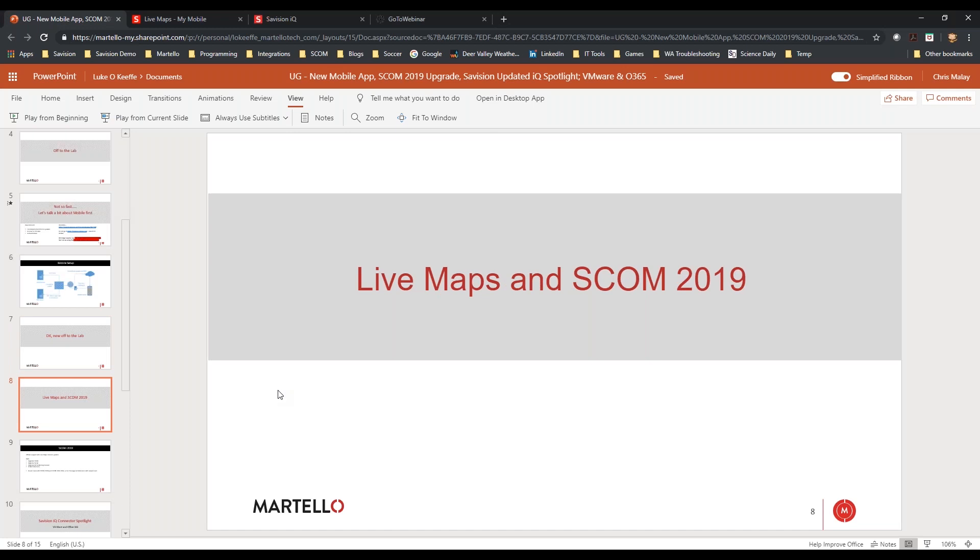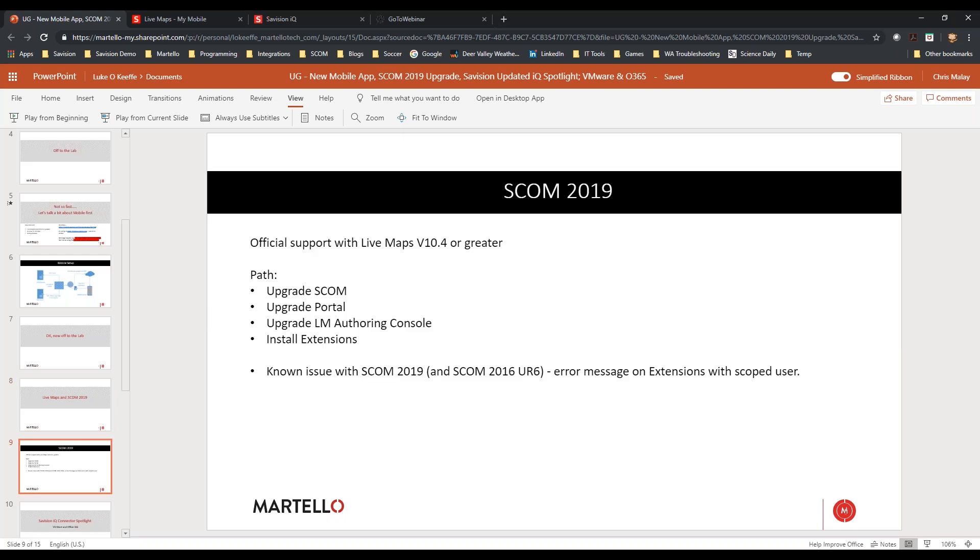LiveMaps and SCOM 2019. This is going to be a really quick brief over. A lot of people have already upgraded to 2019. Officially, the only one that has support for 2019 is 10.4 or greater. The path is pretty simple. Upgrade SCOM, upgrade portal, upgrade the authoring console, and then install the extensions.